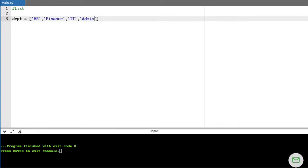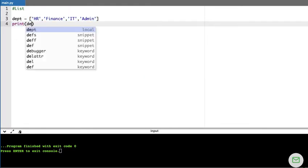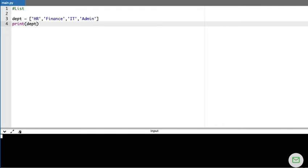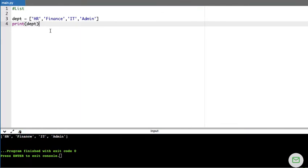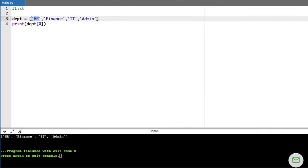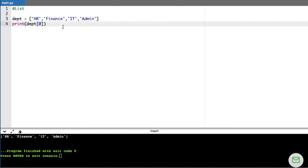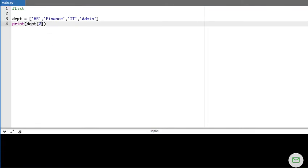This is how I store a list of data. If I want to print the information present inside my department list, I run this code and everything inside gets printed as-is. Now if I want to access a particular value from a list, I can use indexing. For example, DEPT[0] gives HR, and DEPT[2] gives IT. The list always starts with index zero.